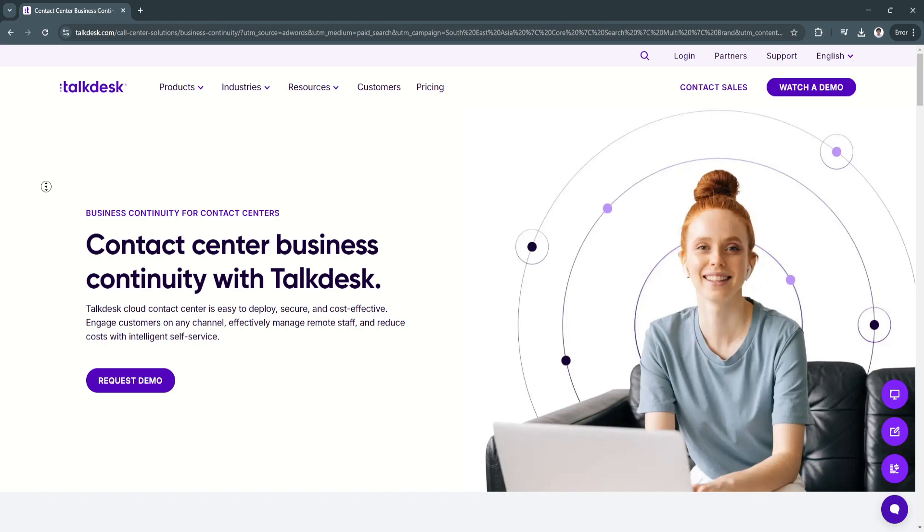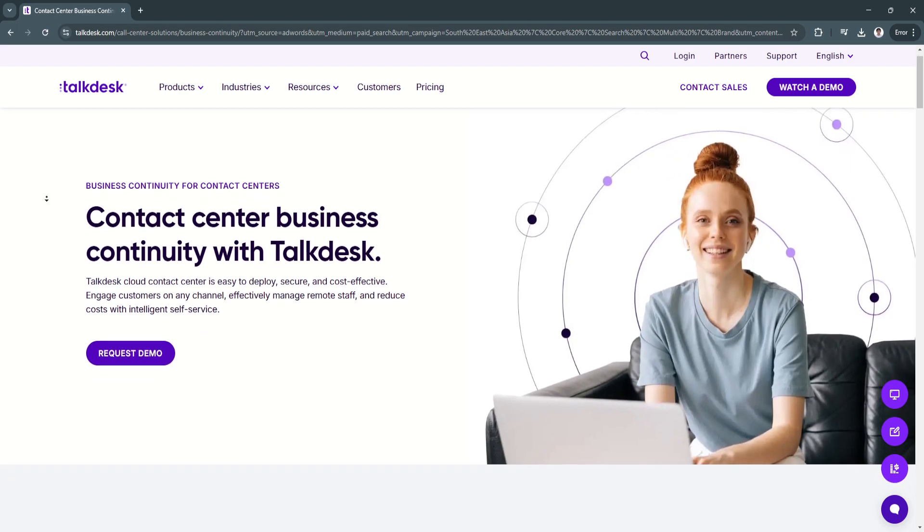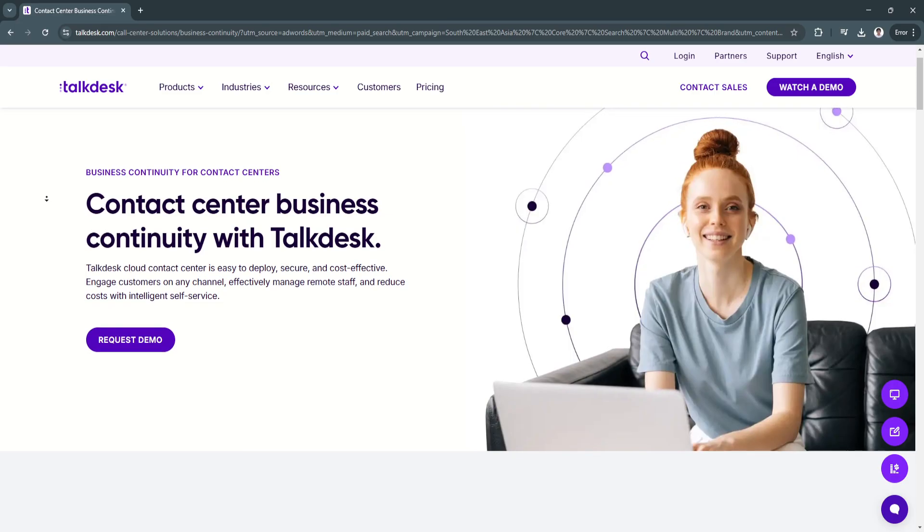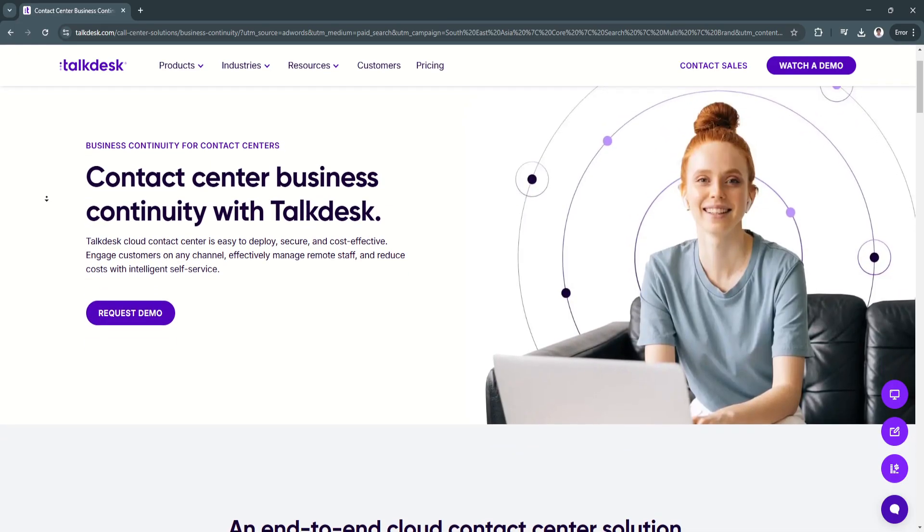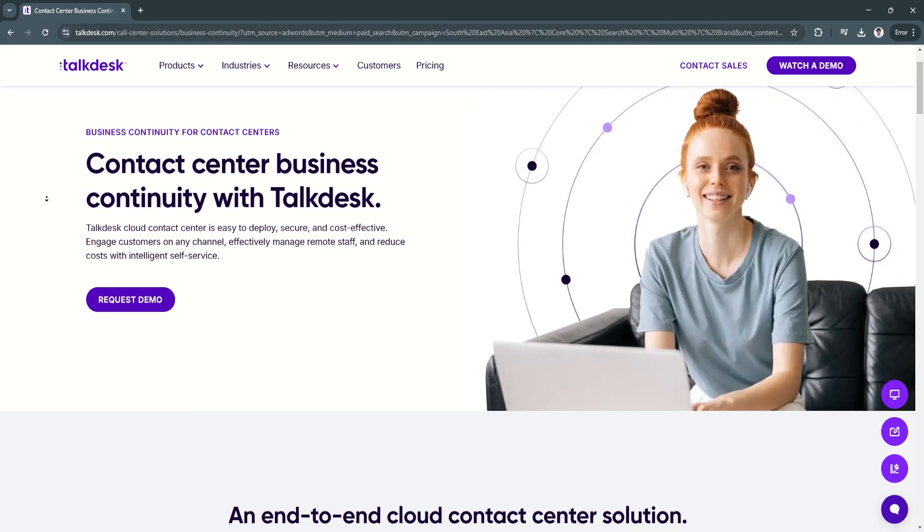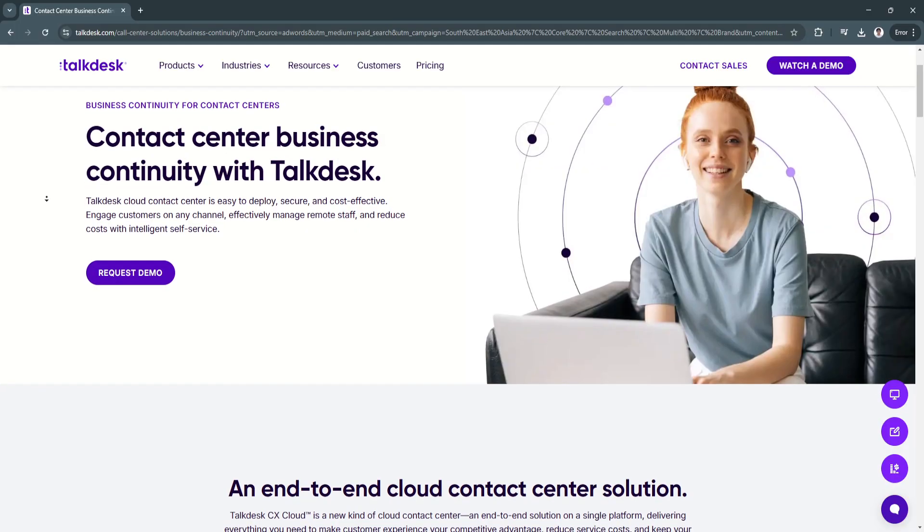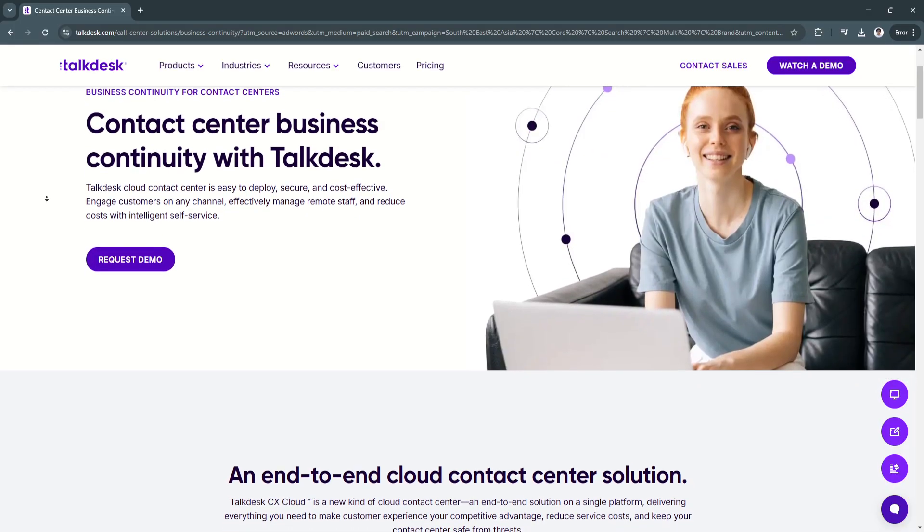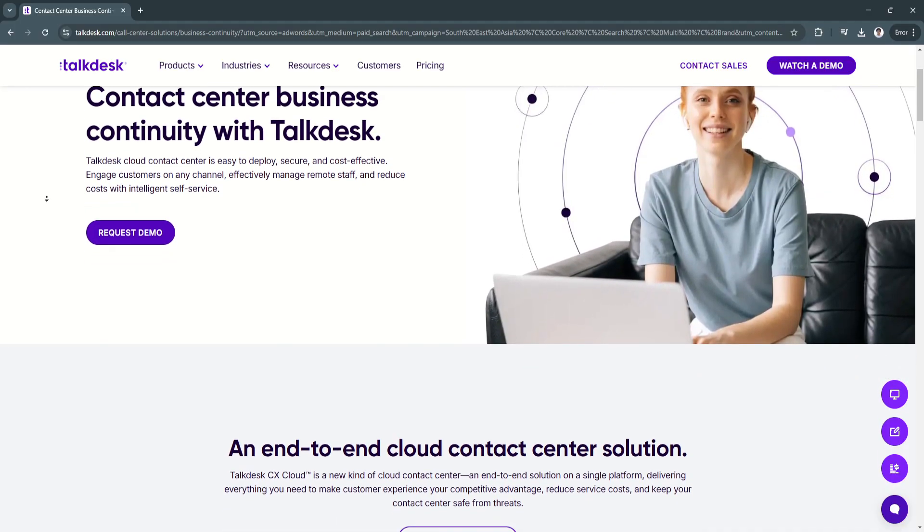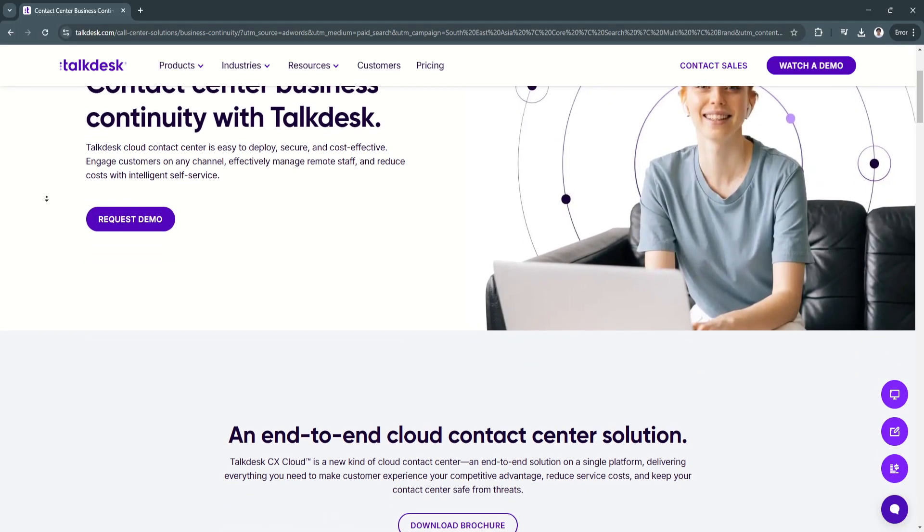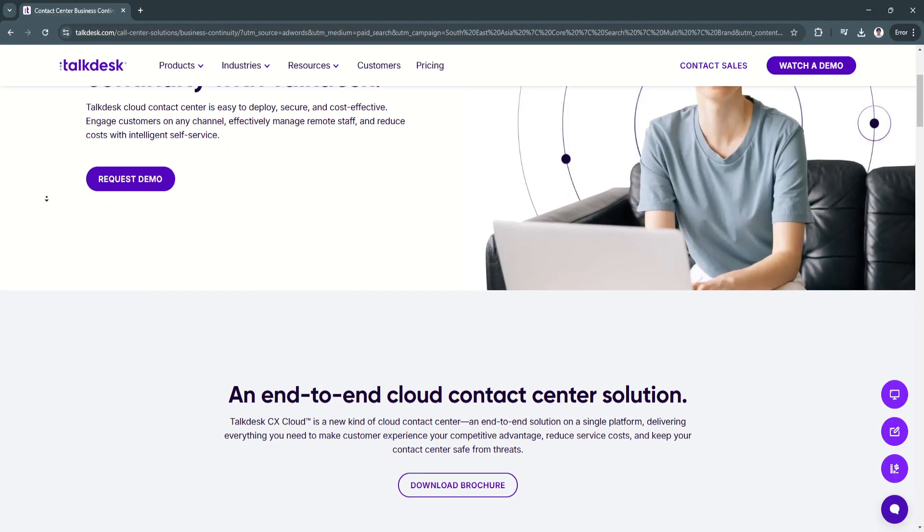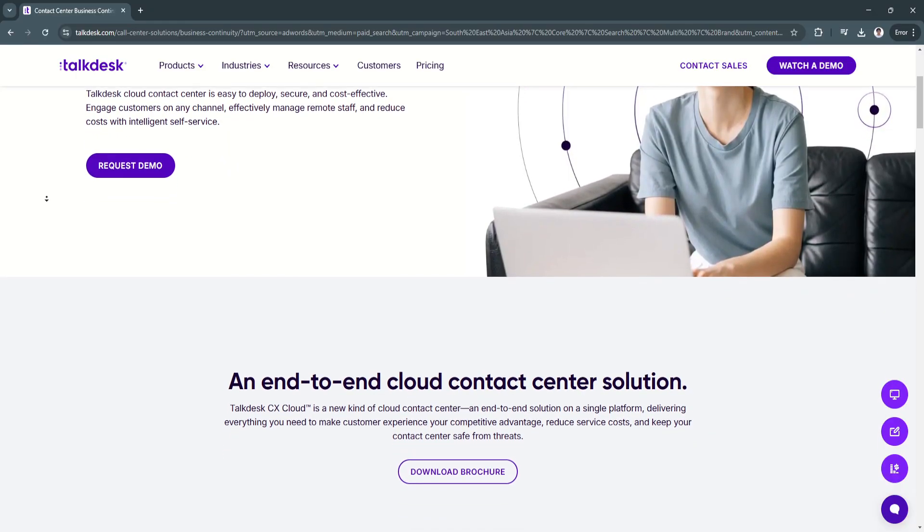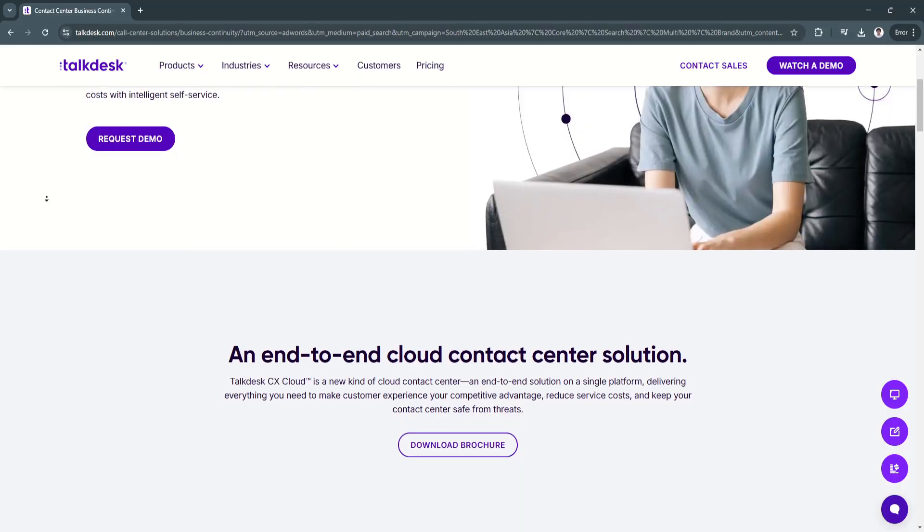For its key features and benefits, first is its omni-channel communication. Talkdesk supports multiple communication channels, including voice calls, live chat, email, SMS, and social messaging apps.